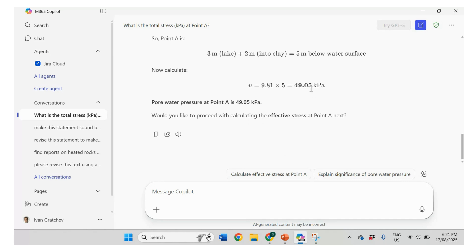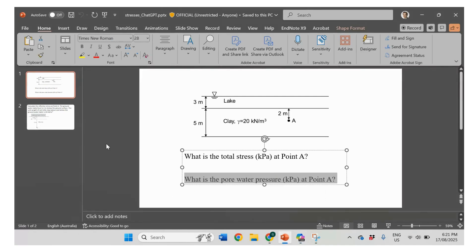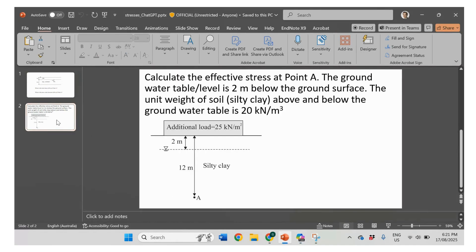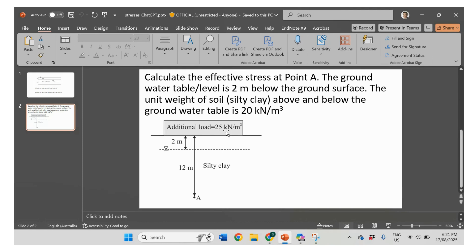So let's look at the second example. So second example is here. So we have another one. It's a little bit more difficult because here we have additional load of 25 kPa. Then we have silty clay. It has the unit weight of 20. And we have ground water level here, which is 2 meters below the surface.